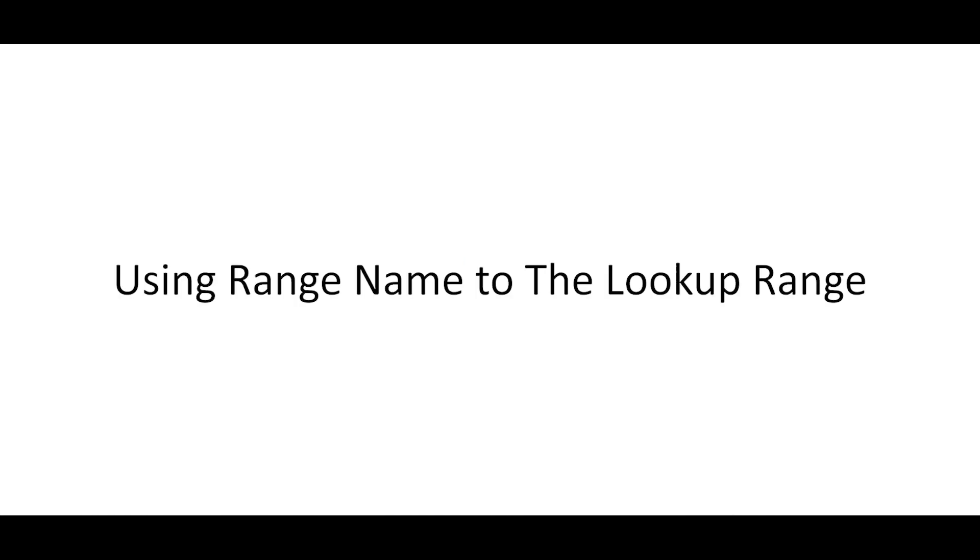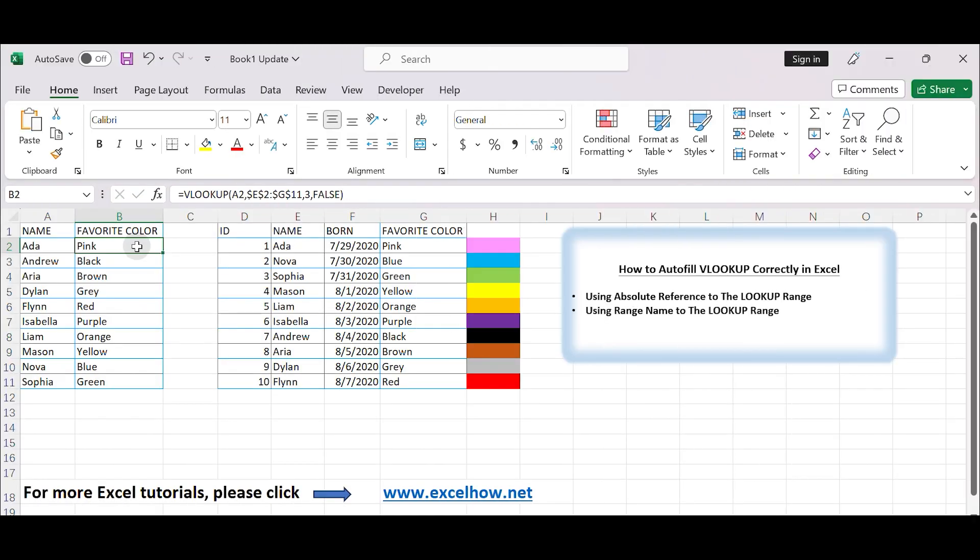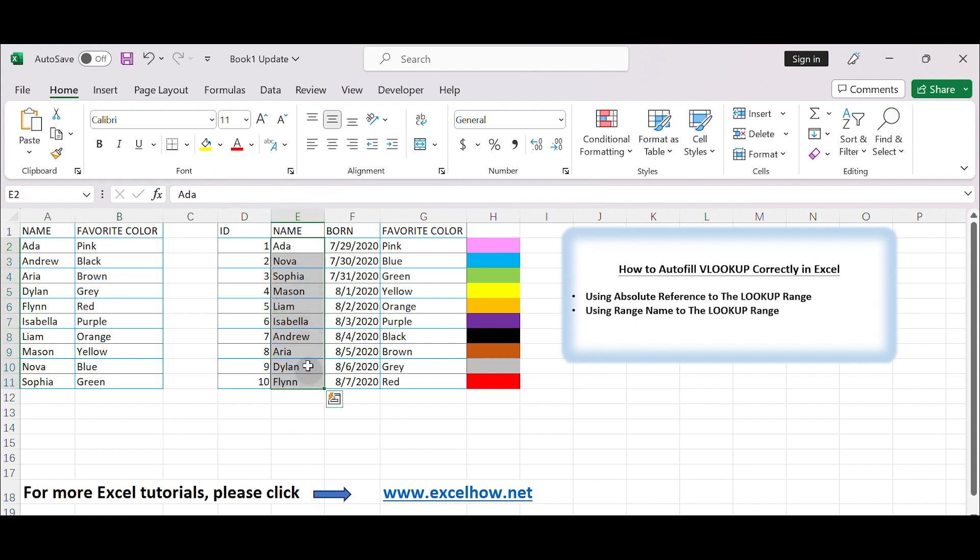Using range name to the lookup range. We can also enter the range name in the formula to keep the range fixed as you autofill. Follow the steps below. Select the range you want to apply VLOOKUP function. Make sure the match value is listed in the first column in your selected range.